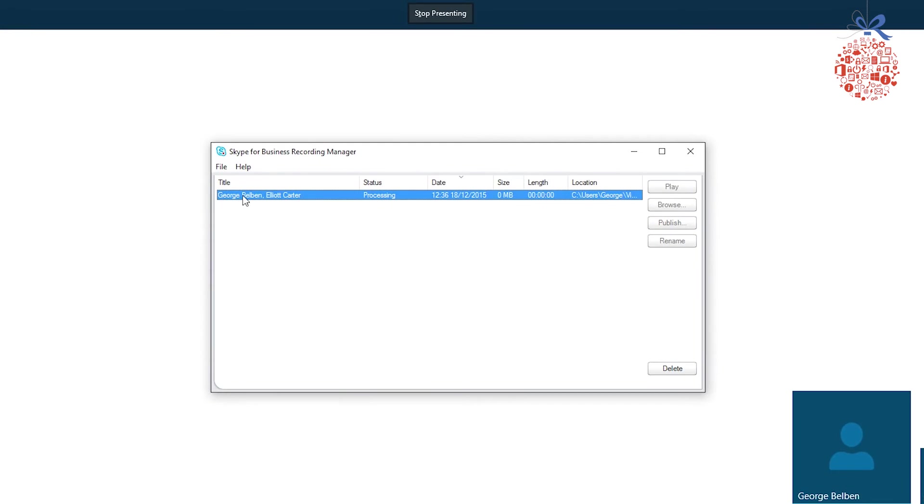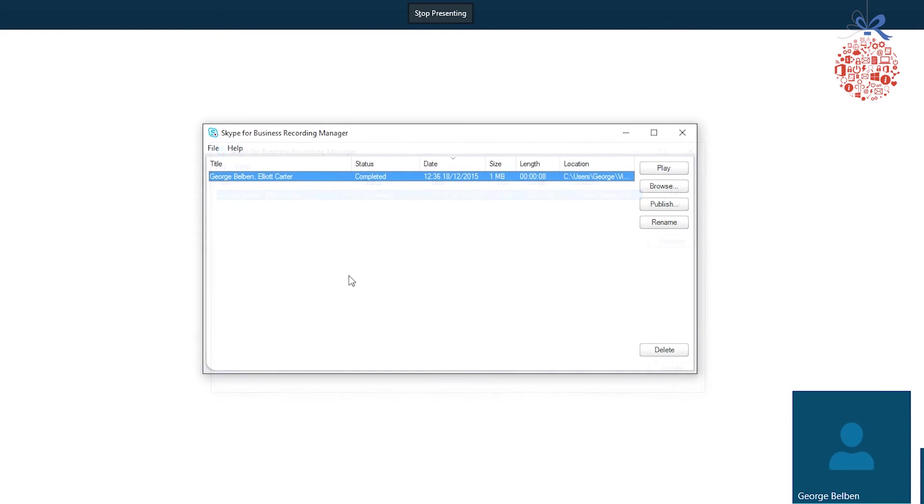As you can see here, it's processing. It will take a while to process, and then you can play that back and see what you've recorded. So now as you can see, it's processed and is completed.